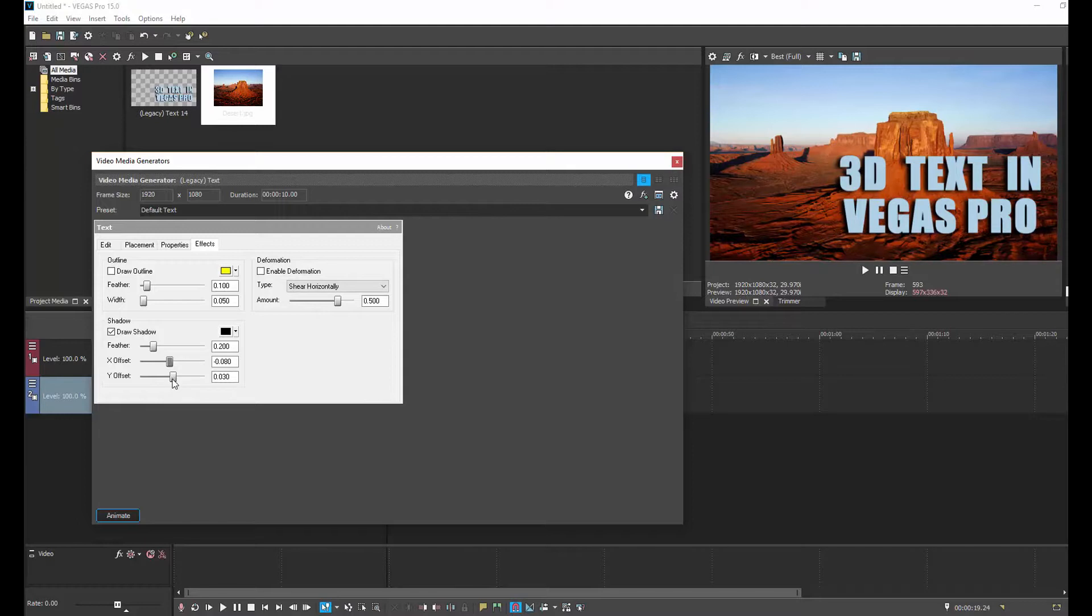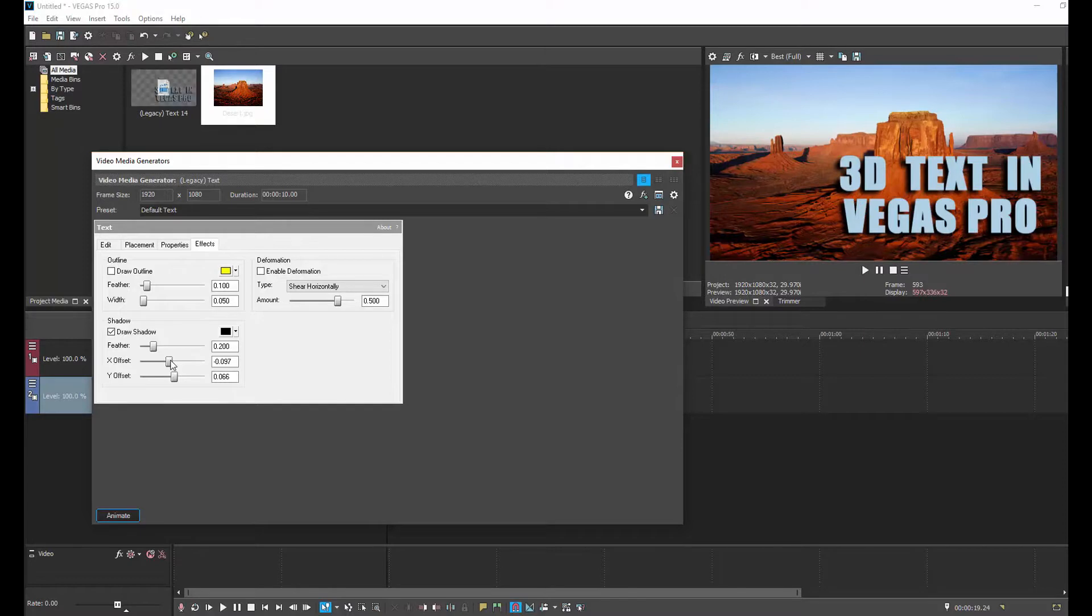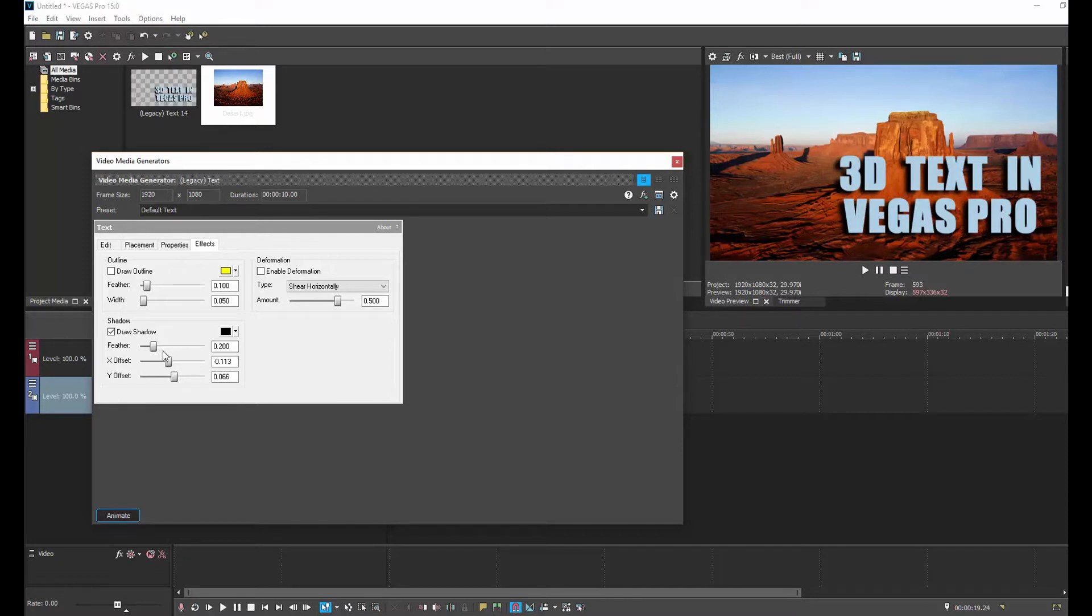So we adjust these X offset and Y offset to get it where we like it. And the other thing to keep in mind, you know, it's no right or wrong. I'm not going to give you exact numbers. You just have to play around with it and get it to where you think it looks right.